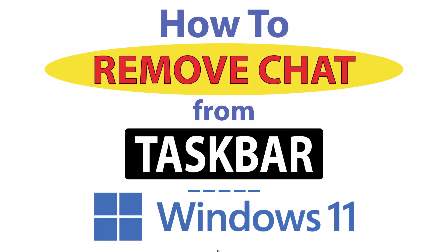This is going to be a video tutorial on how to remove the chat icon from the taskbar in Windows 11.